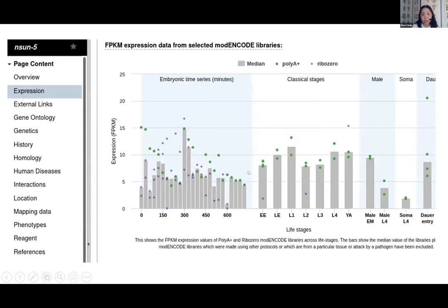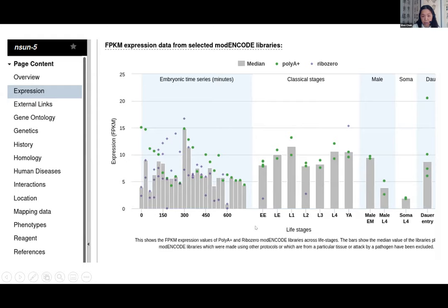WormBase also has an in-house display of RNA-seq FPKM expression data selected from modENCODE libraries. Also under the expression widget, you can see how expression levels change across developmental life stages. These RNA-seq data are derived from modENCODE and remapped to the current genome in every build. Users often ask us: 'How can we download the expression values used to build those expression graphs?'